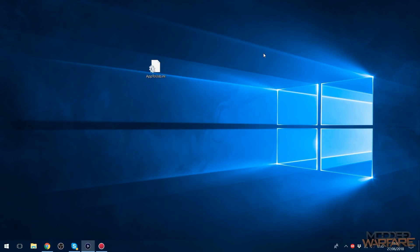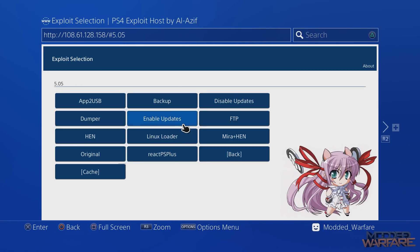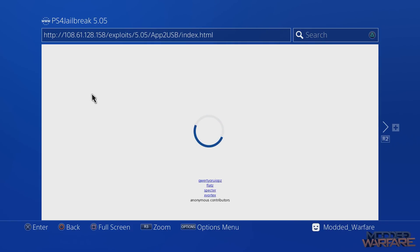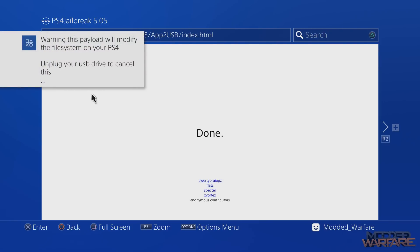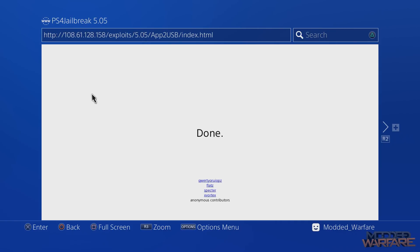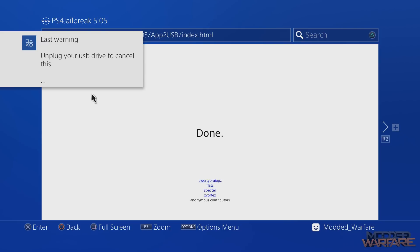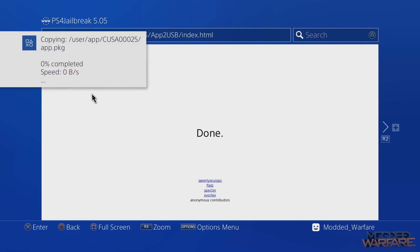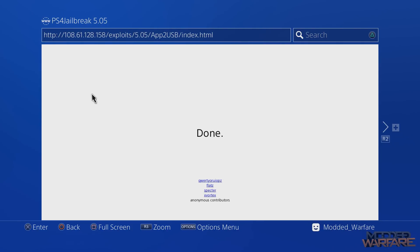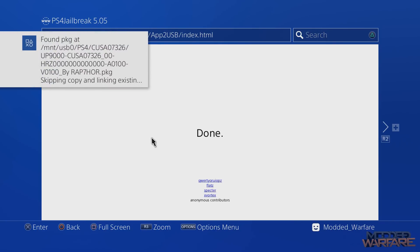Now unplug the USB and plug it into the PS4. I'll load the internet browser on firmware 5.05 and run the app-to-USB payload. Two warning messages appear: first, 'This payload will modify the file system on your PS4 — unplug your USB drive to cancel,' then 'Last warning — copying apps to USB, this may take a while if you have a lot of games installed.' It starts processing Call of Duty Ghosts first, and then it finds Horizon Zero Dawn and skips it.